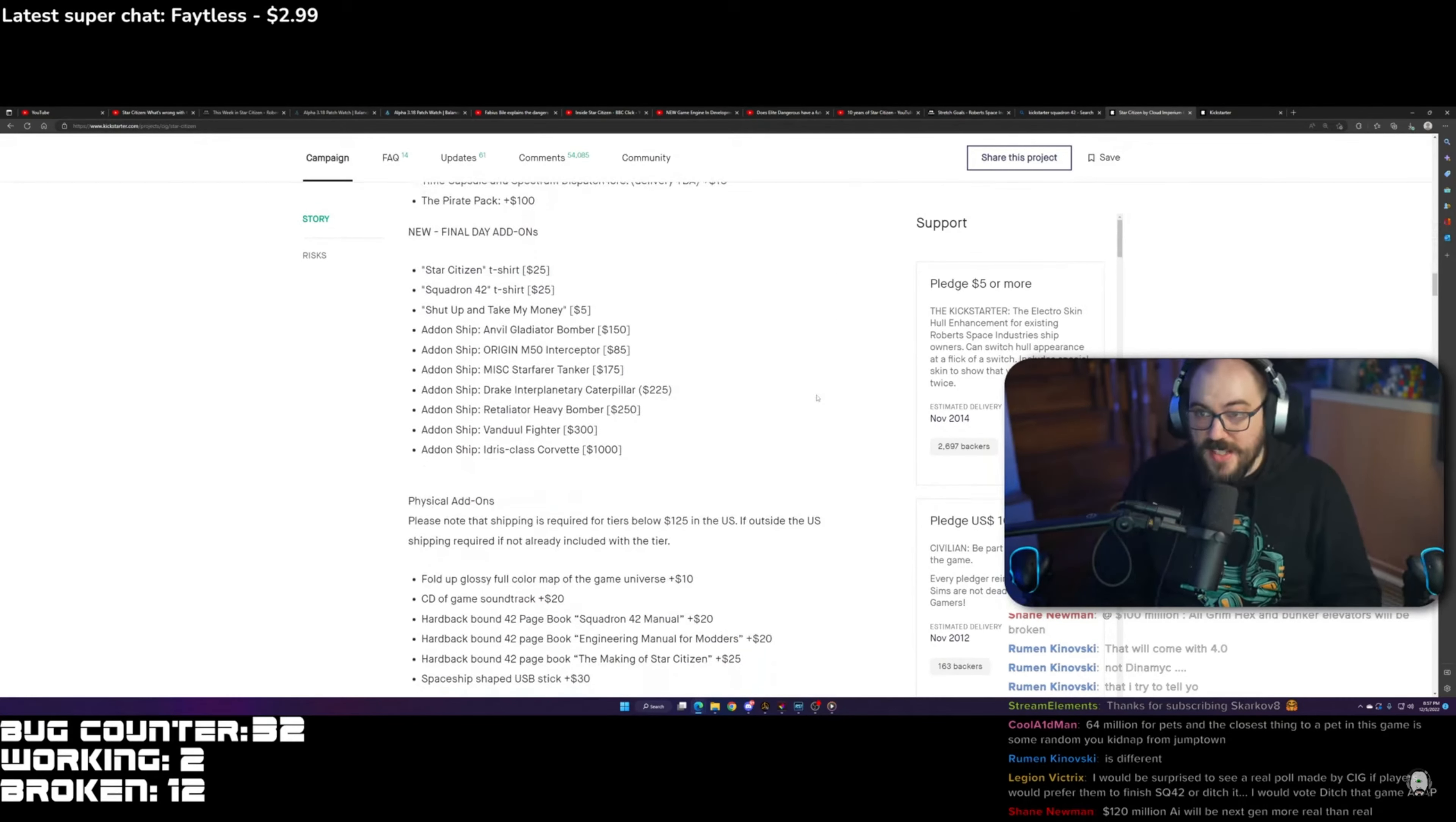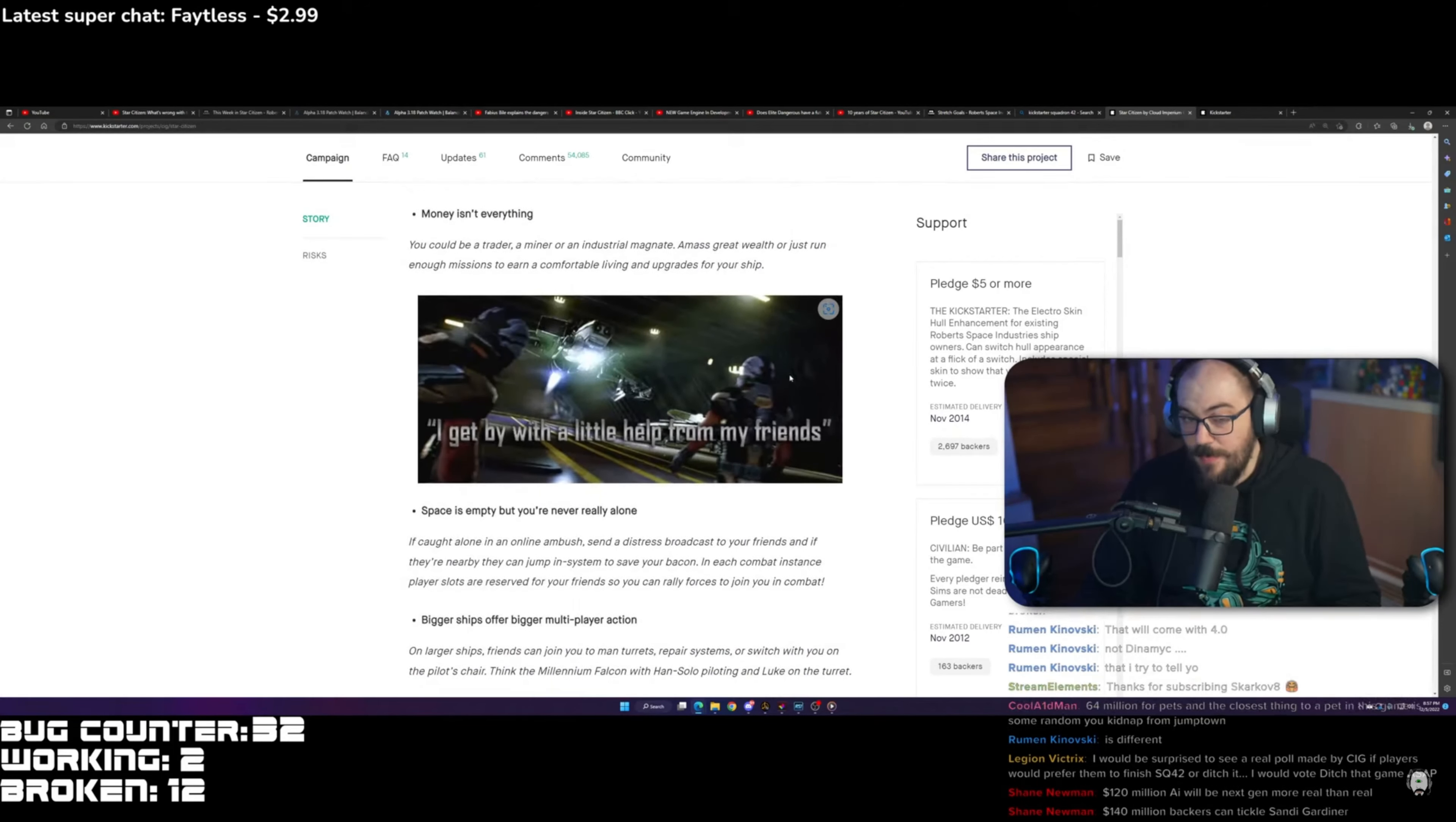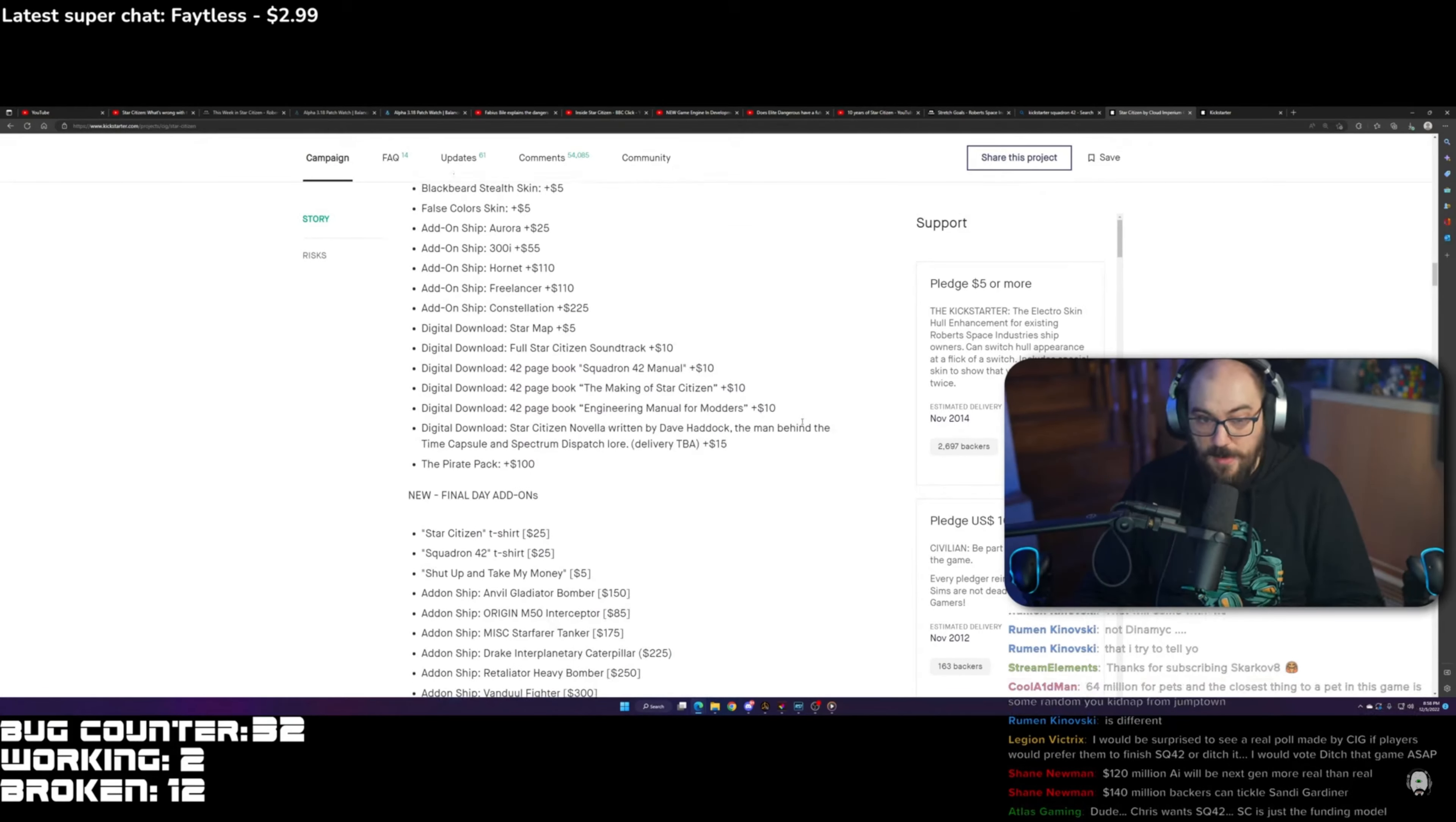The Kickstarter itself was for Star Citizen. I have no idea where this came from. I guess it's from people that were saying, well, I want CAG to release something to show us that they can actually finish something.